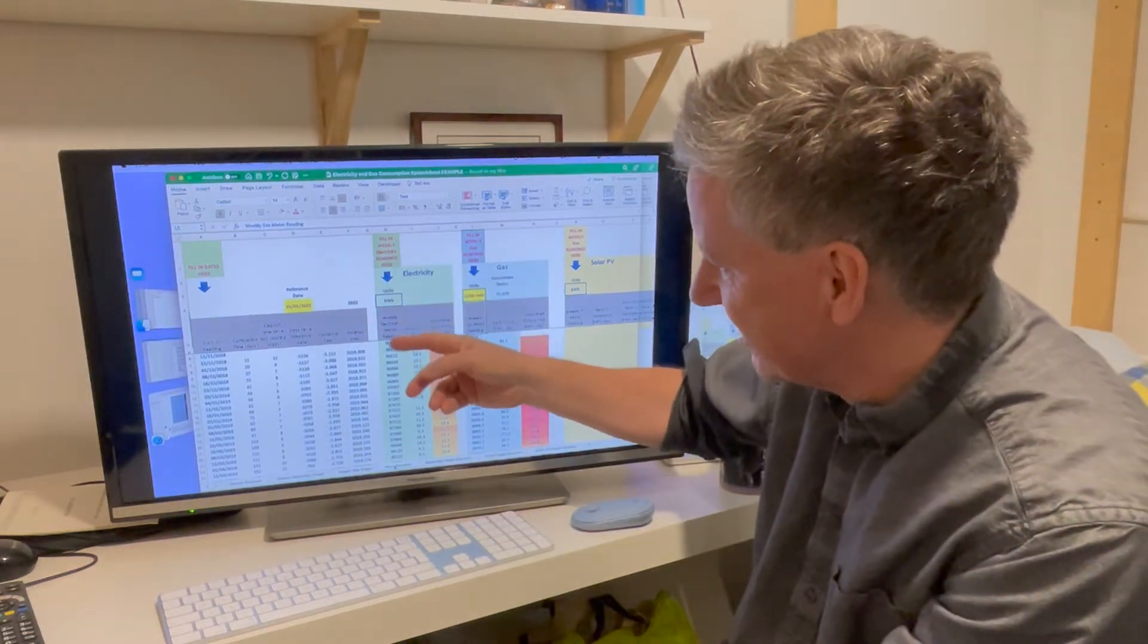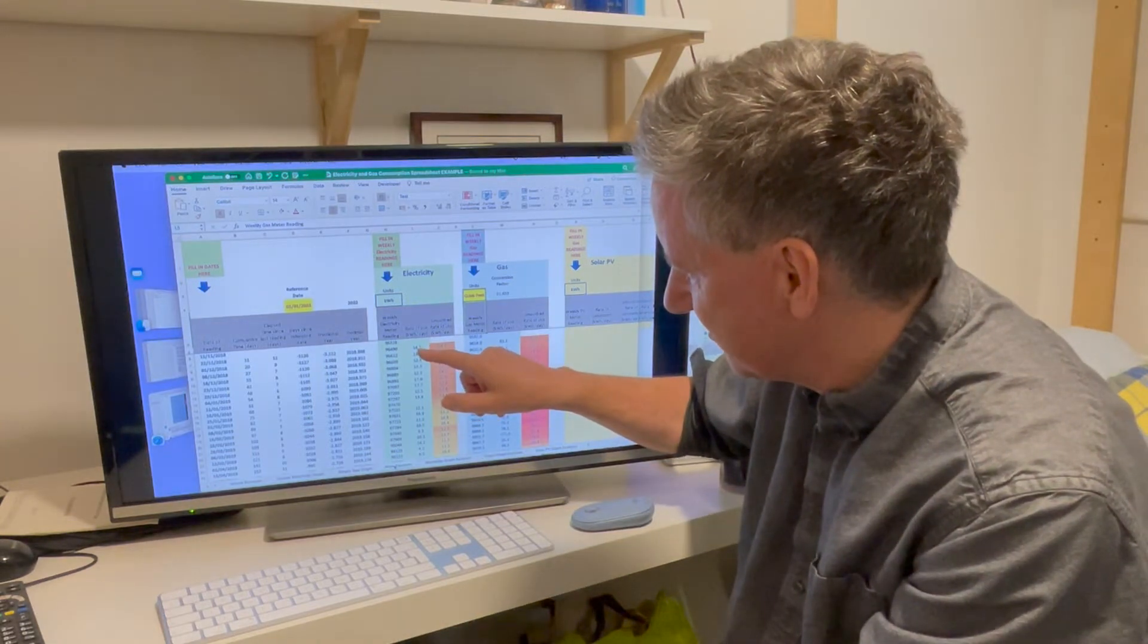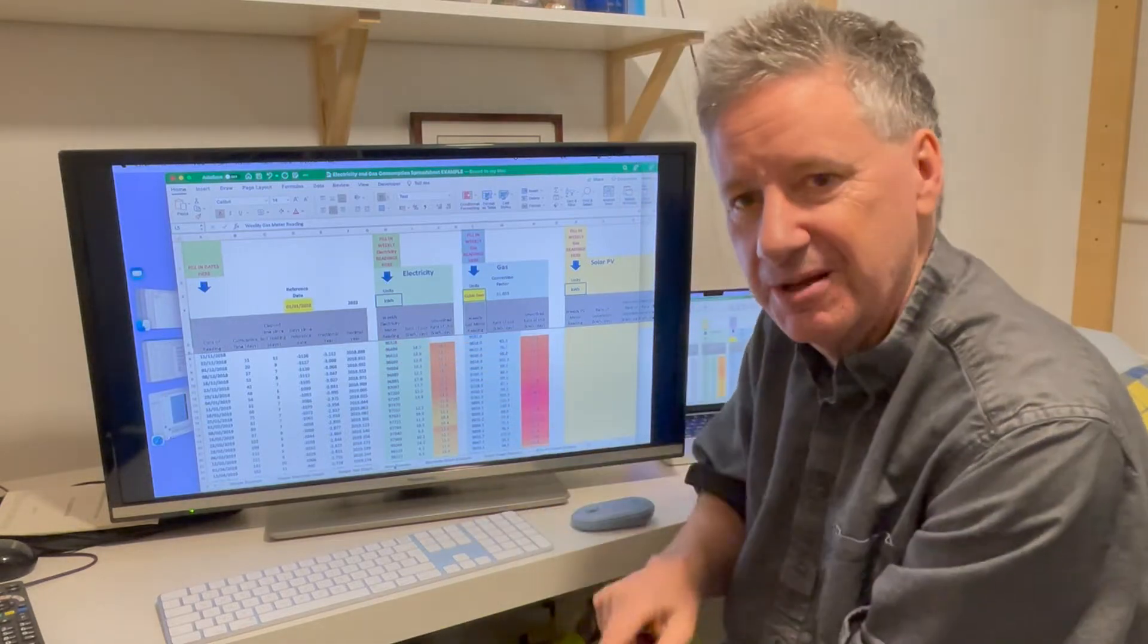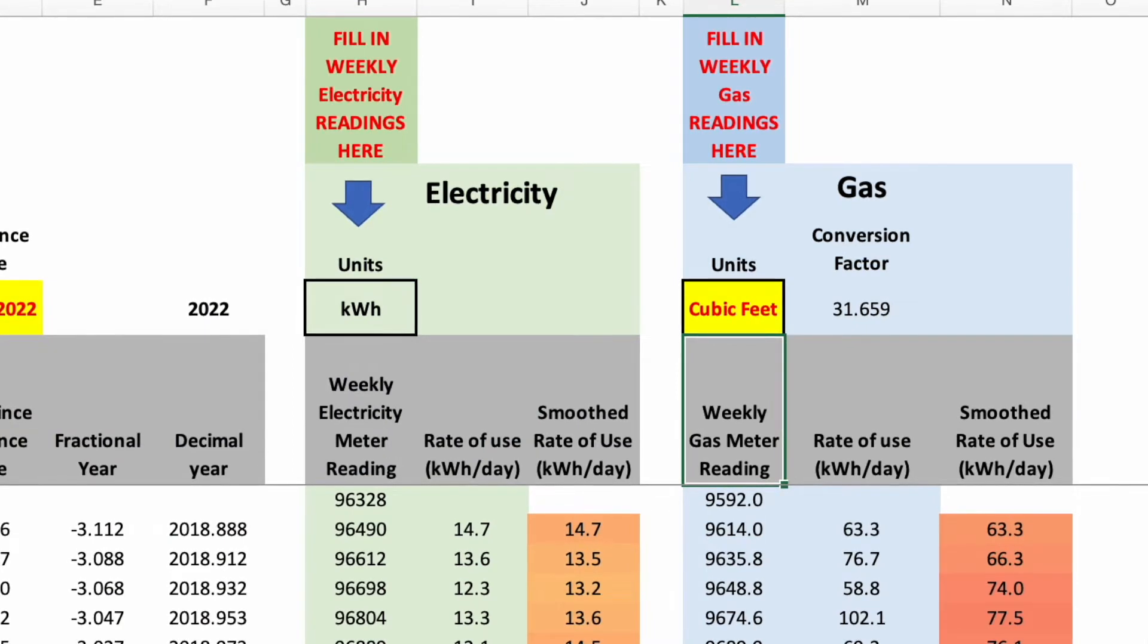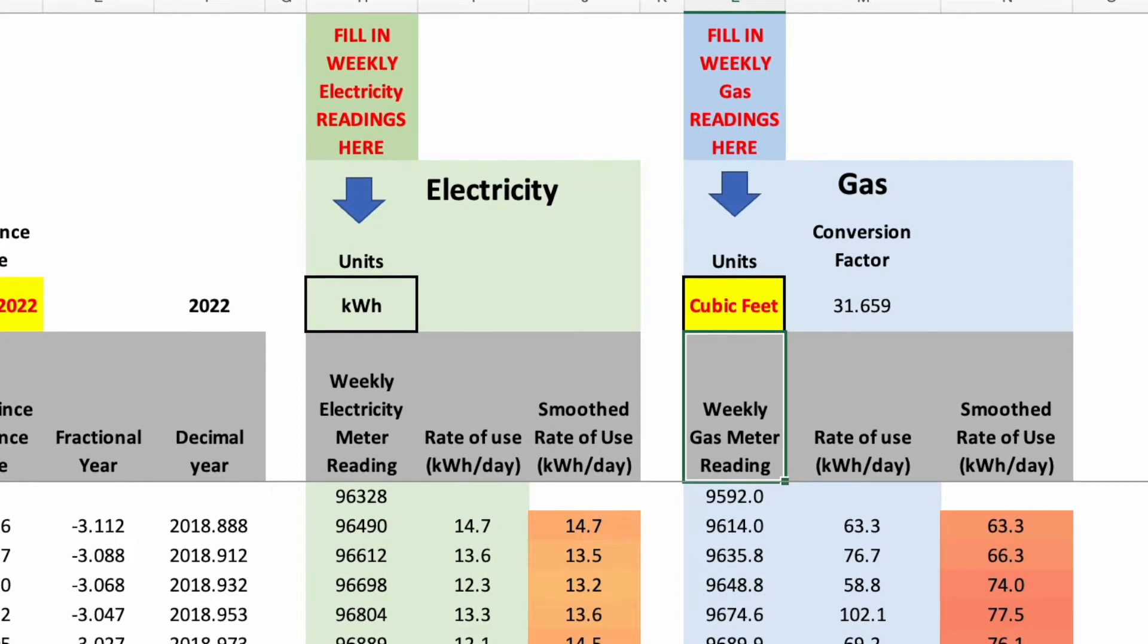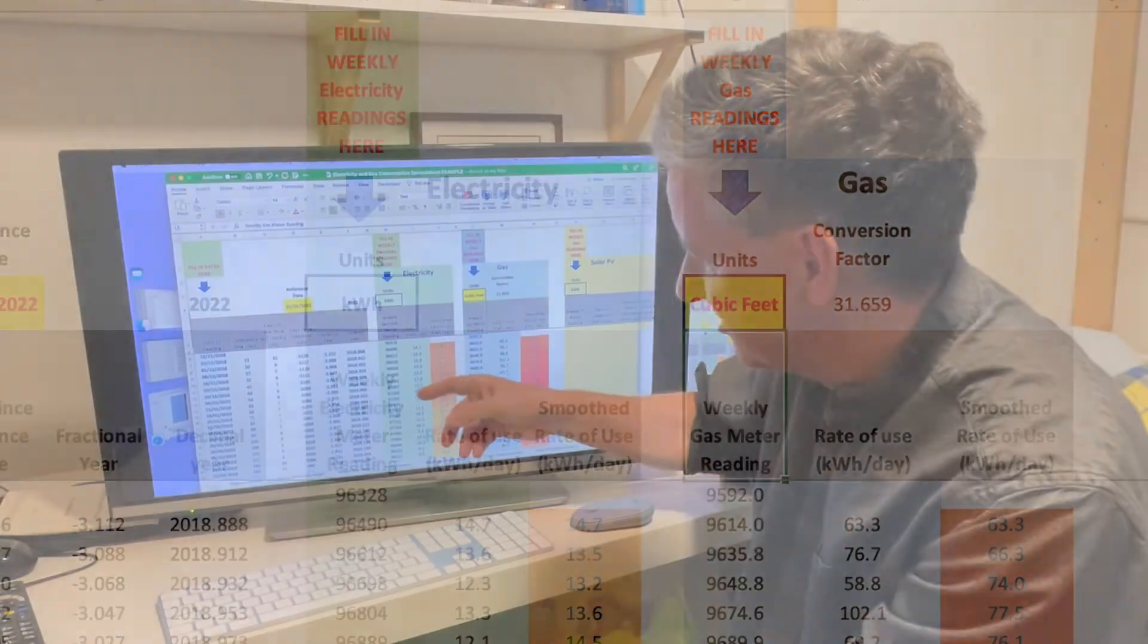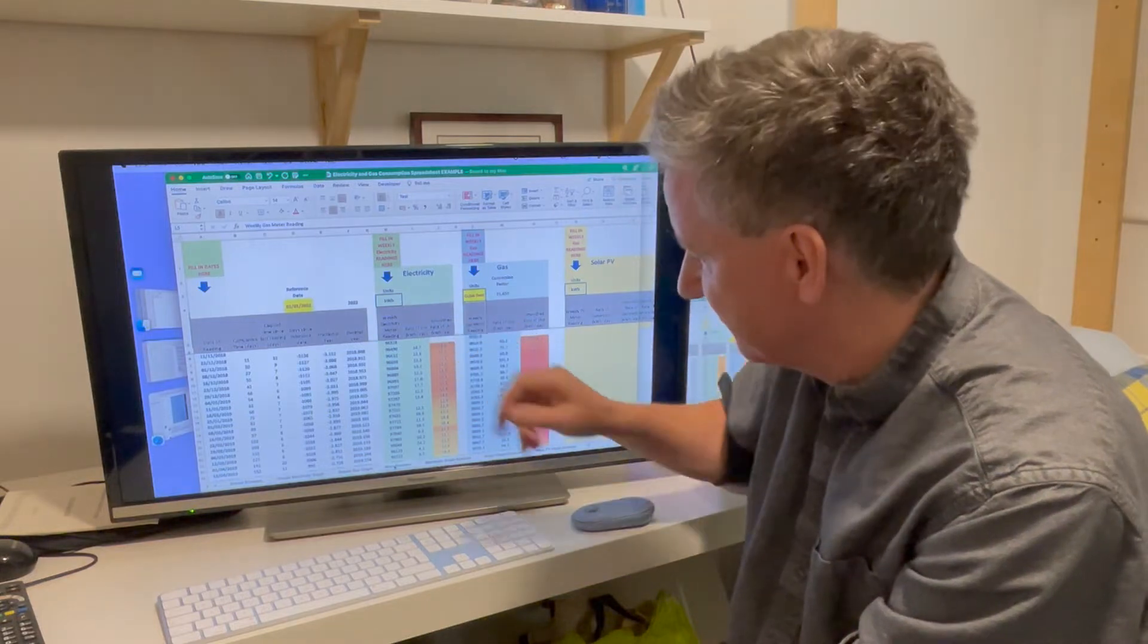So here are the electricity meter readings in kilowatt hours. But now this number is derived by taking this number away from this number. So we've got the amount of electricity that was used that week, and then we divide it by the number of days between the readings. So we work out how many kilowatt hours per day we were using over that period. And then this is a smooth value because this number jumps around quite a lot. So here I've got average values that average over five weeks.